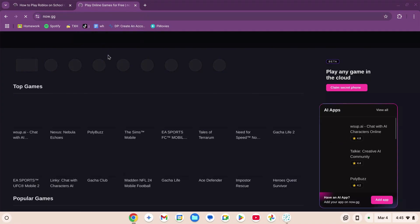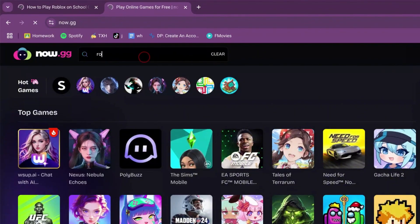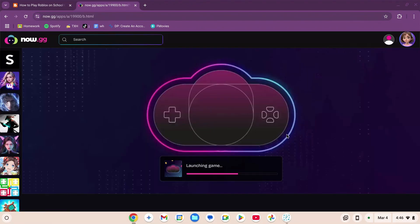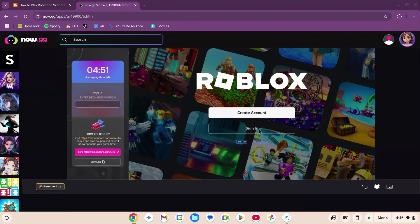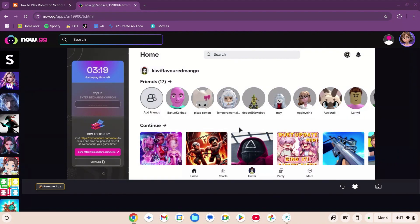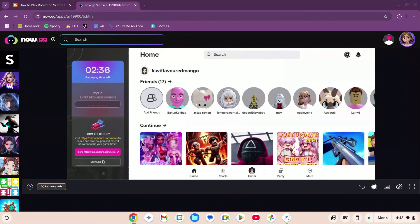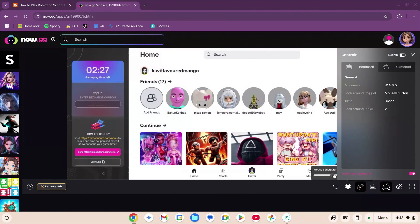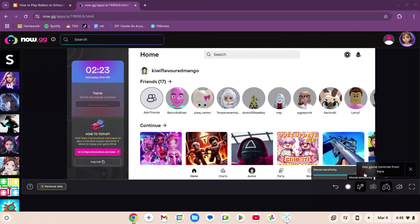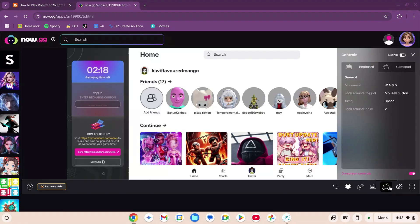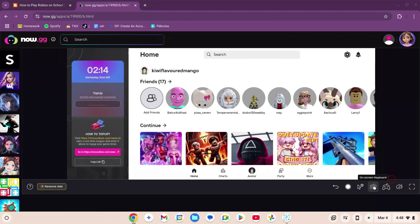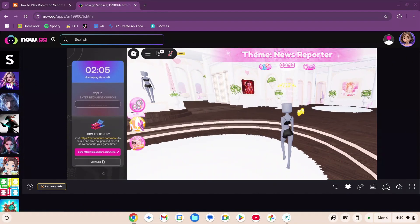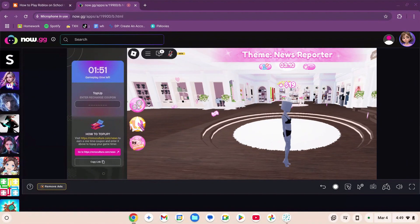Once on the website, go to the search box and type in R-O-B-L-O-X and click the Roblox icon. The game is launching — sign in or create an account. Now I'm on the Roblox homepage with functions including: go back, start recording, mouse sensitivity set to high, game controls, volume button, and on-screen keyboard. The game is working really, really well and I'm able to move properly — that's how you play Roblox with a VPN.